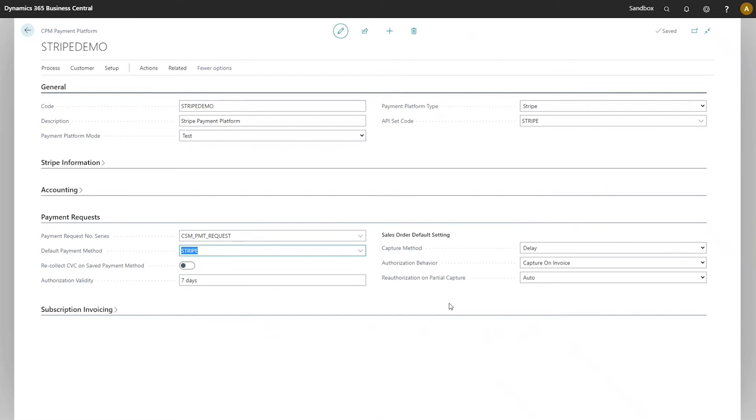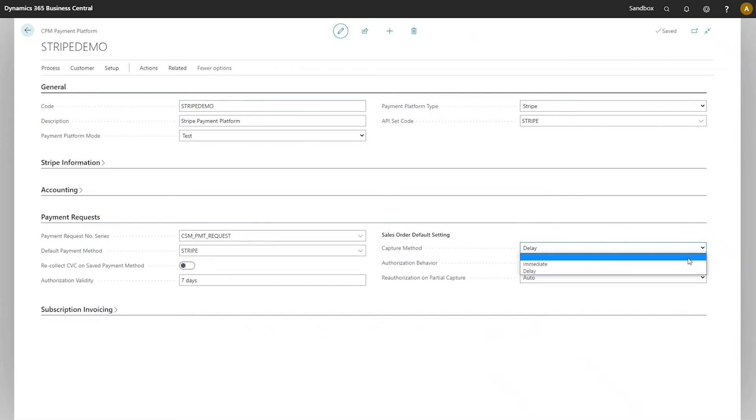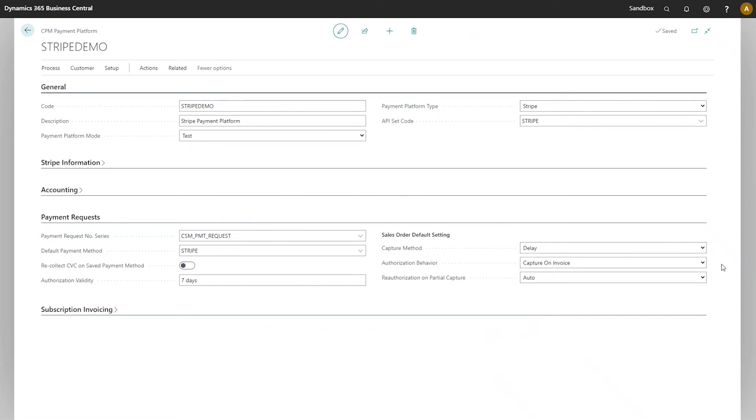Let's see what these fields do. The first field is capture method, and this is where we can indicate whether or not a payment that's recorded for an open sales order should be immediately captured, or delayed. If the delay option is used, then the transaction will still be sent to Stripe, but it will be sent as an authorized payment rather than an immediately captured or realized payment.